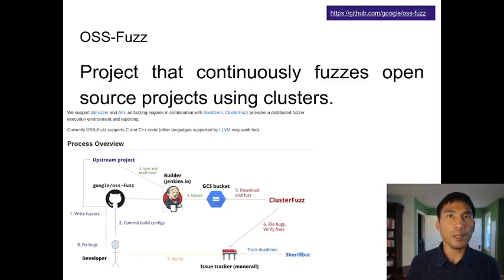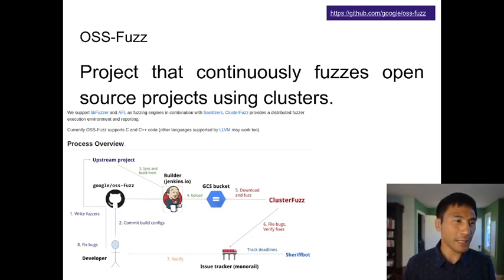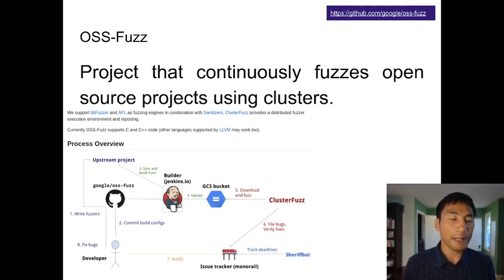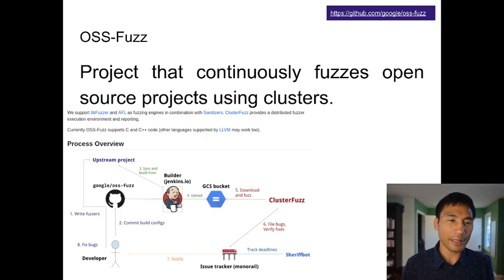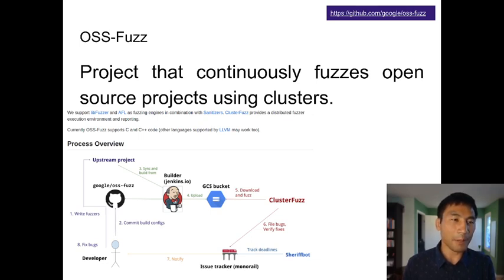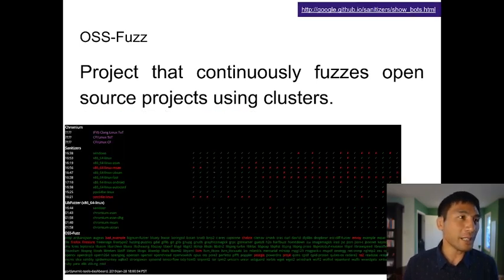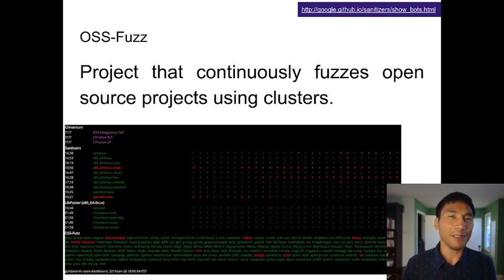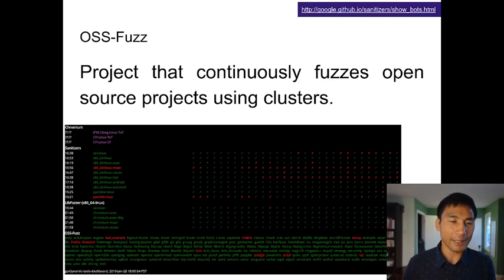There's also the project OSSFuzz, which continually fuzzes open source projects using clusters. It takes a project, builds it, and on the cloud keeps on feeding inputs to the project. When it finds something, it files bugs and verifies that fixes happen — it records which was the crashing input and tries it again once the bug has been fixed. It's pretty automatic. You can look at the OSSFuzz page to see the compilation bots that are currently running, fuzzing open source projects.